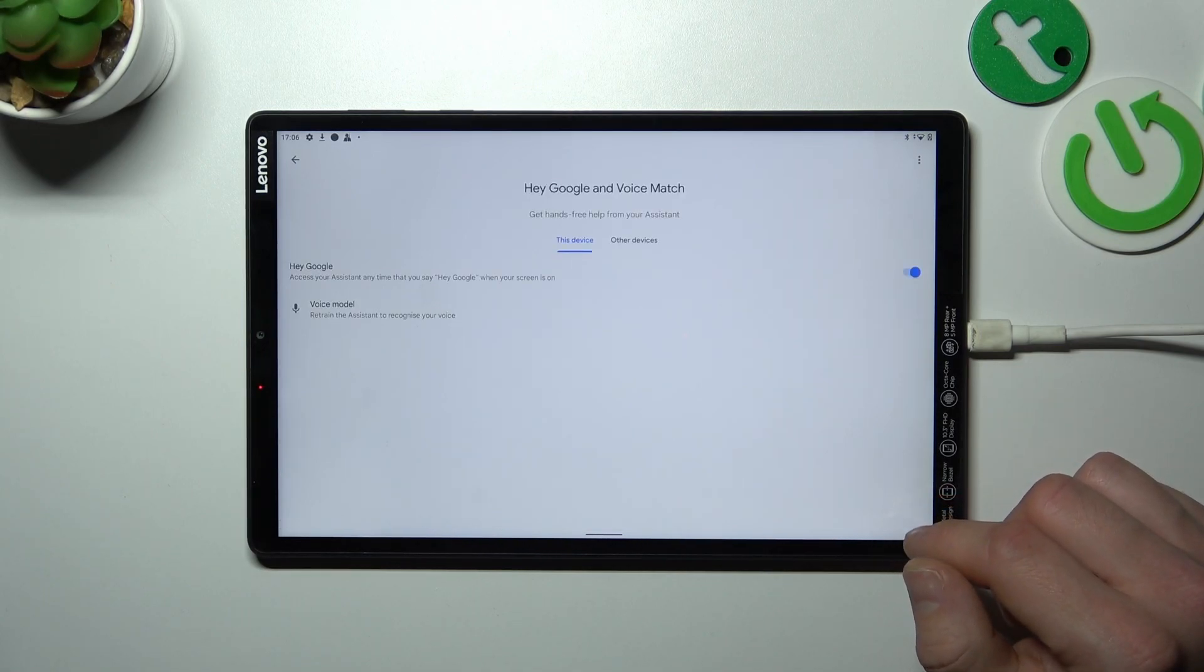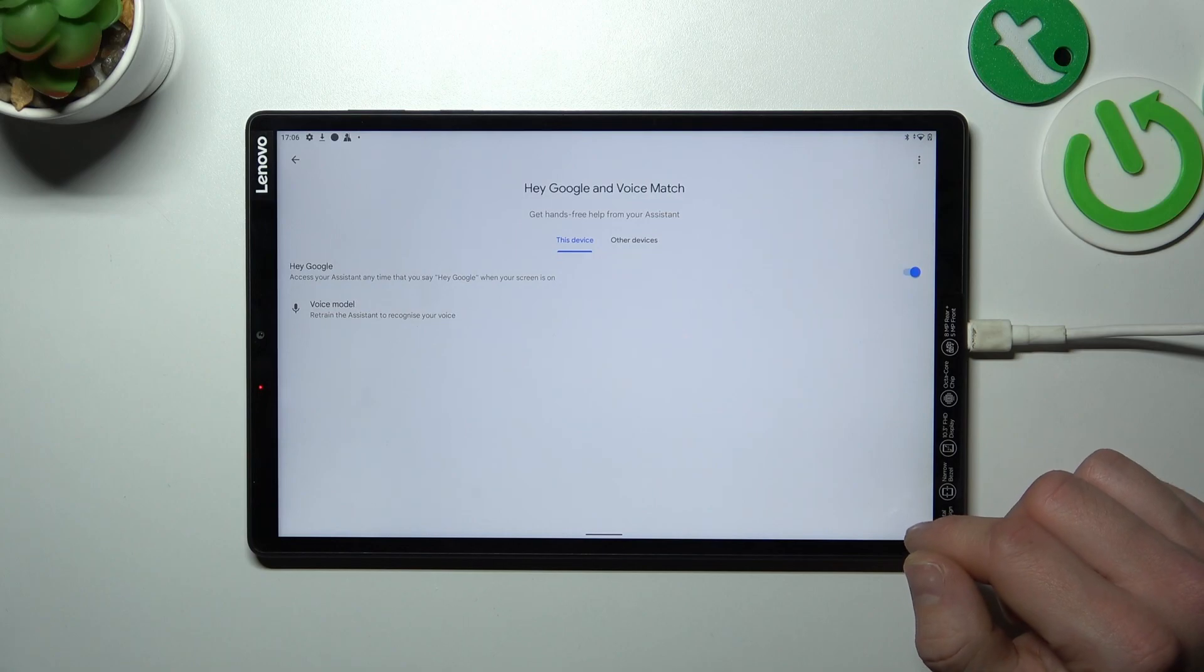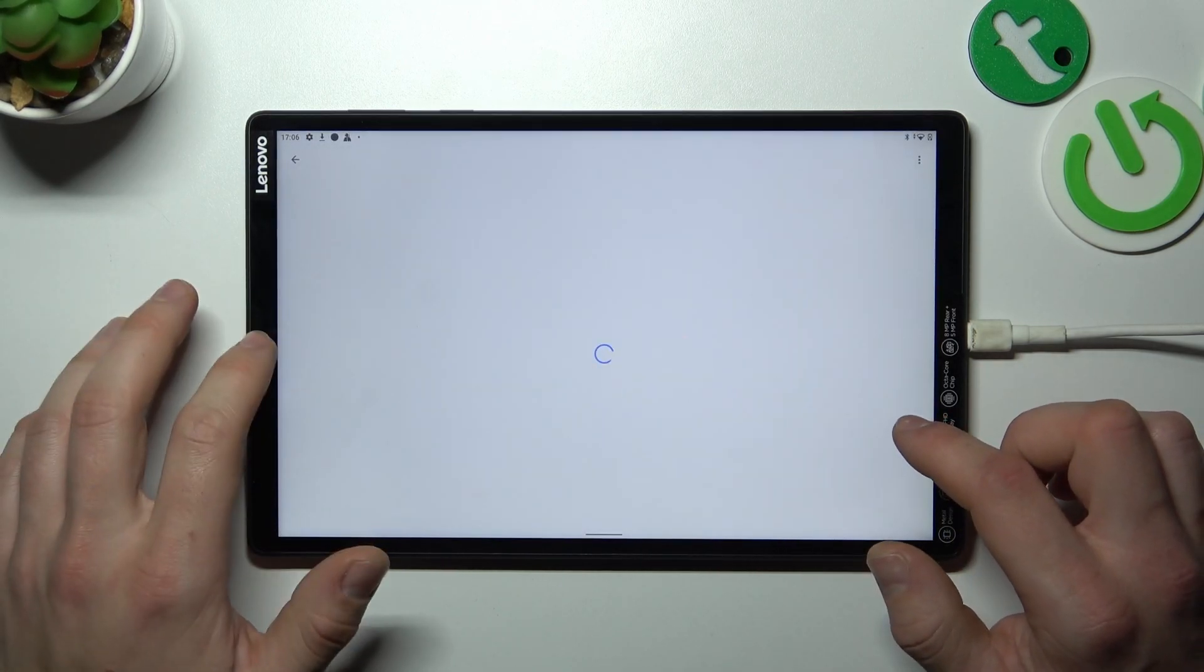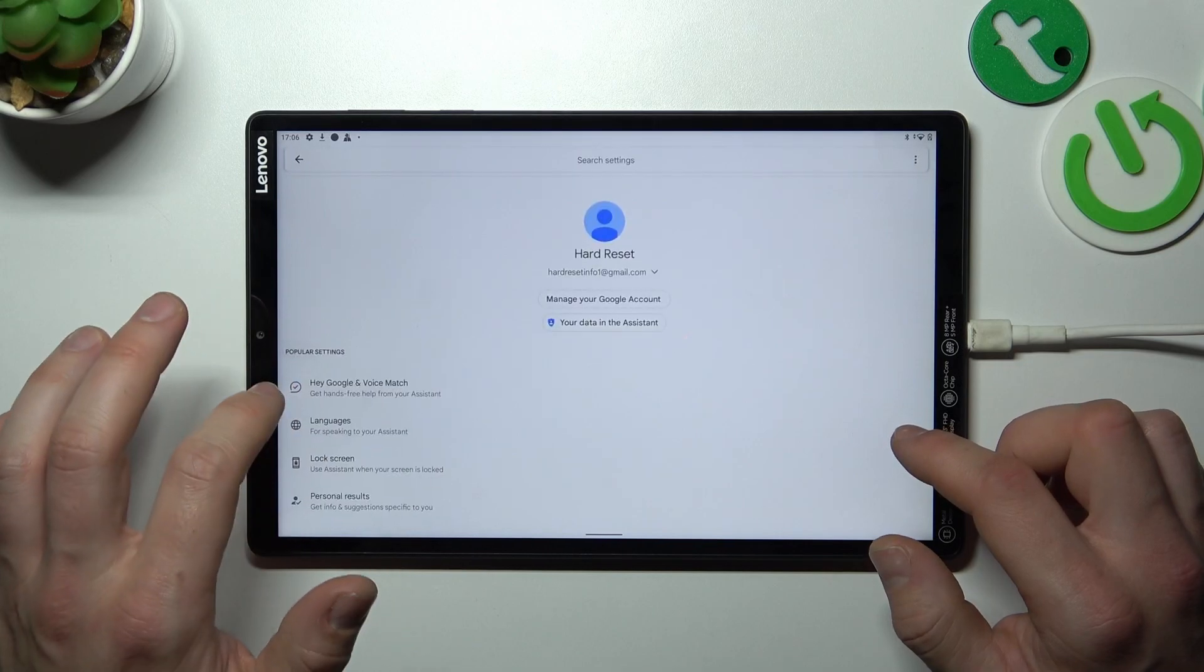Now let's try it out. Hey Google. Now we are sure it's working. Let's go back.